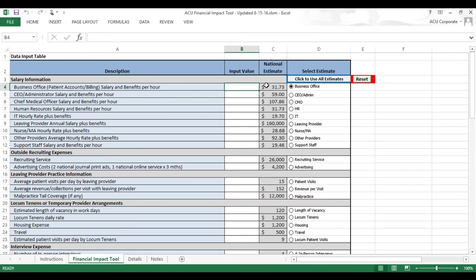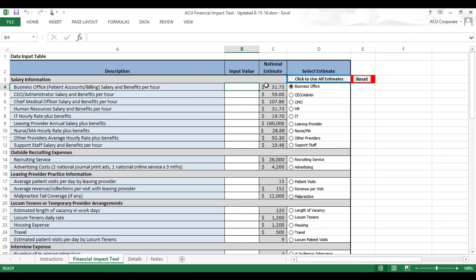Now, please bear in mind these national estimates are slightly skewed towards physicians in some cases, and in general are not adjusted for different regional differences. So when you look at the salary estimates and the hourly rates, please keep that in mind.